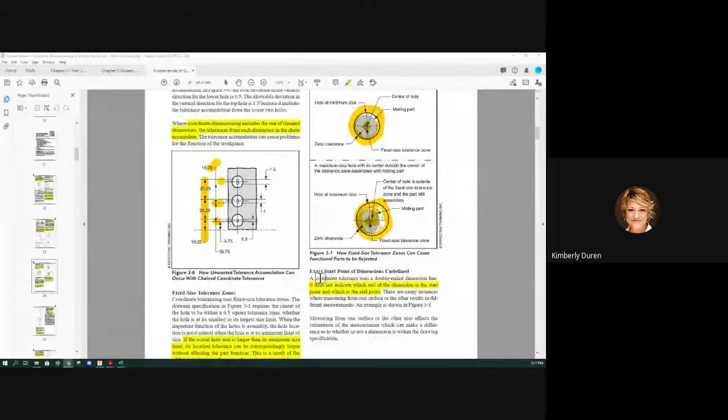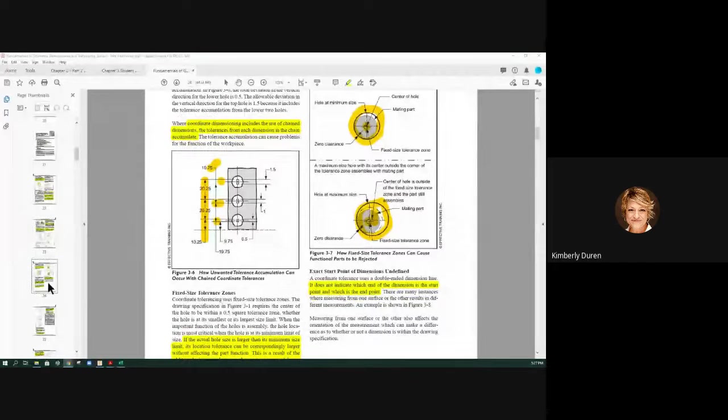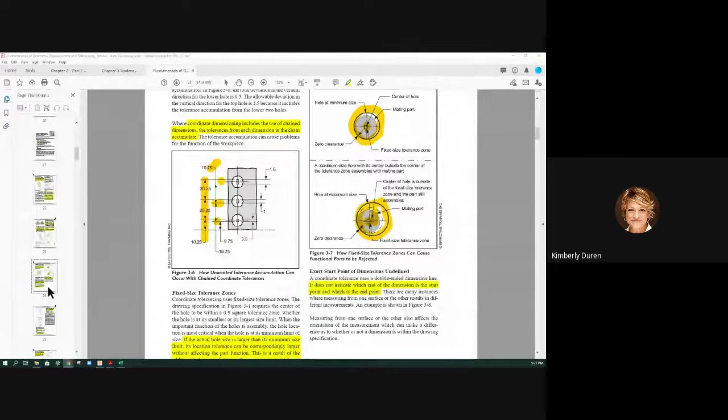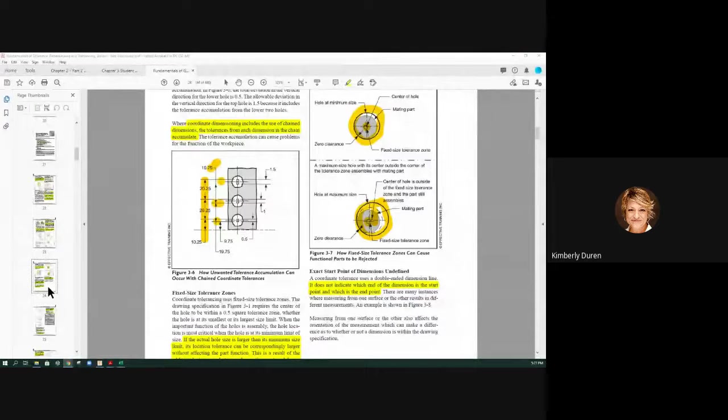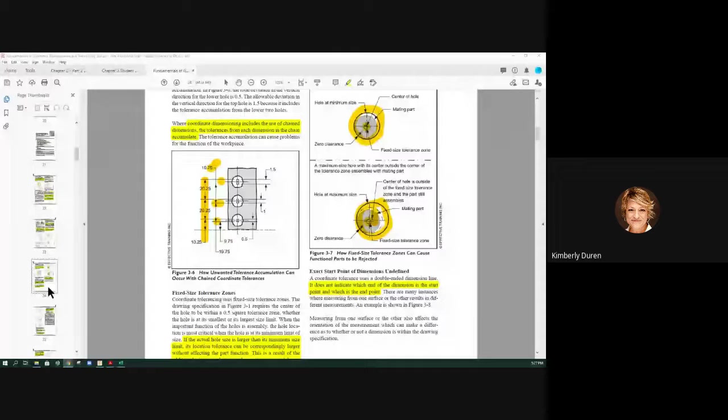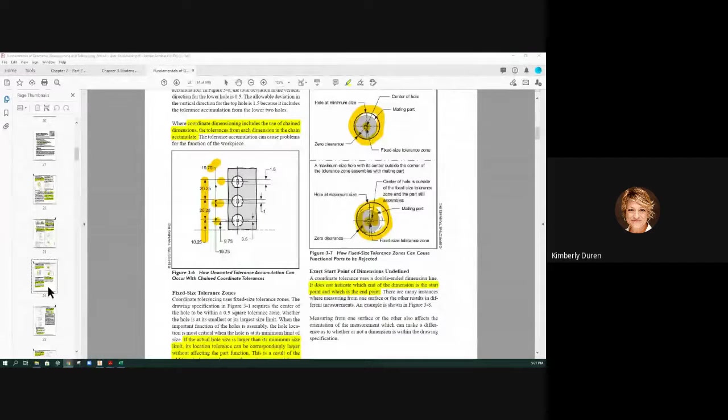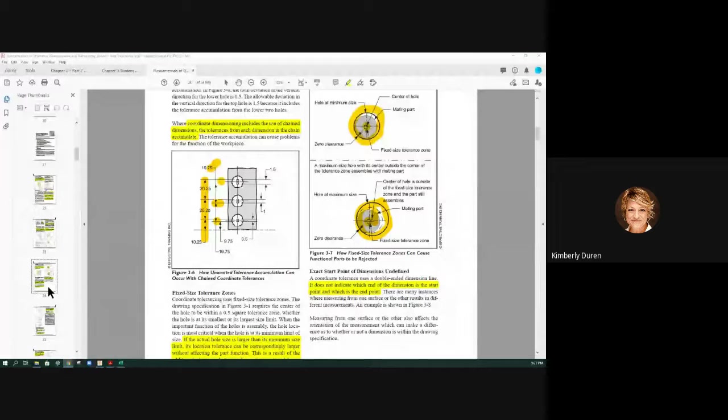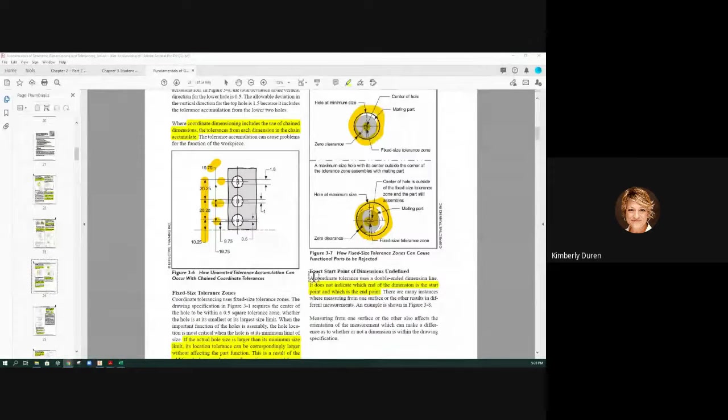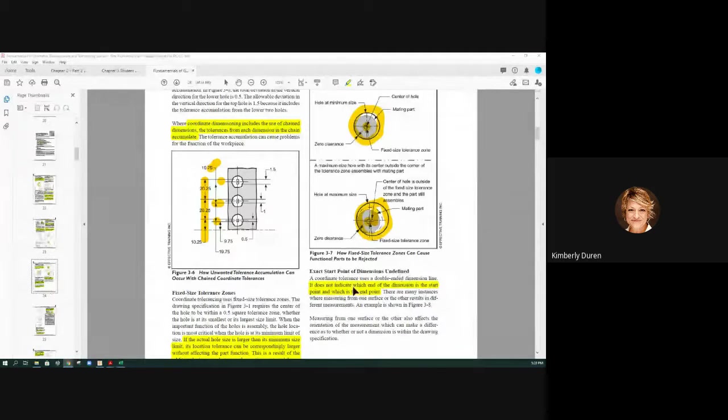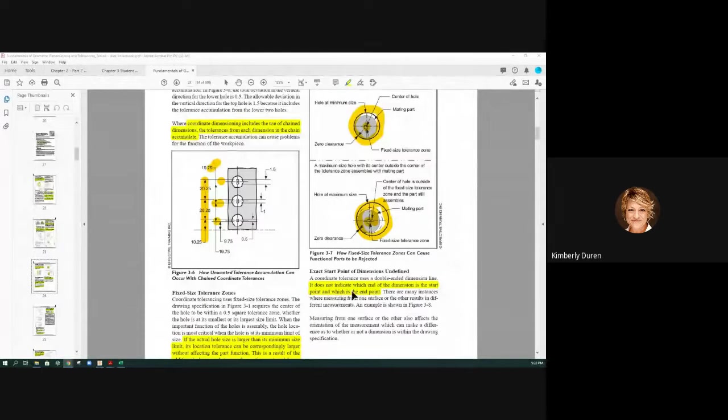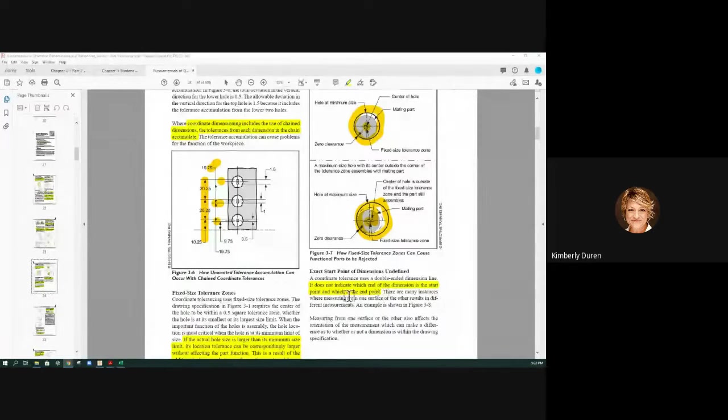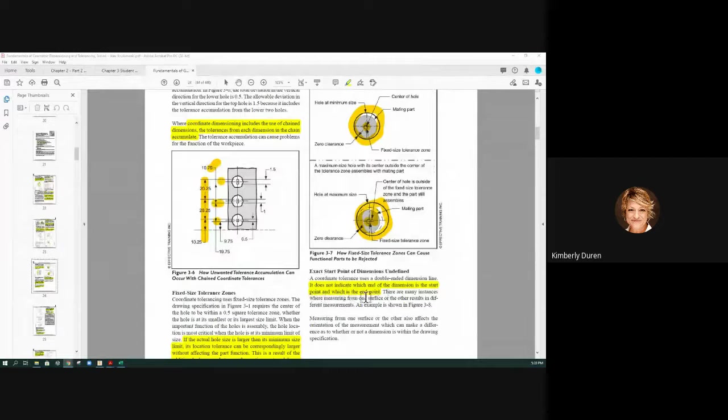We are on page 24 in the book. It says the exact start point of dimensions is undefined. A coordinate tolerance uses a double-ended dimension line. It does not indicate which end of the dimension is the start point and which is the end point.